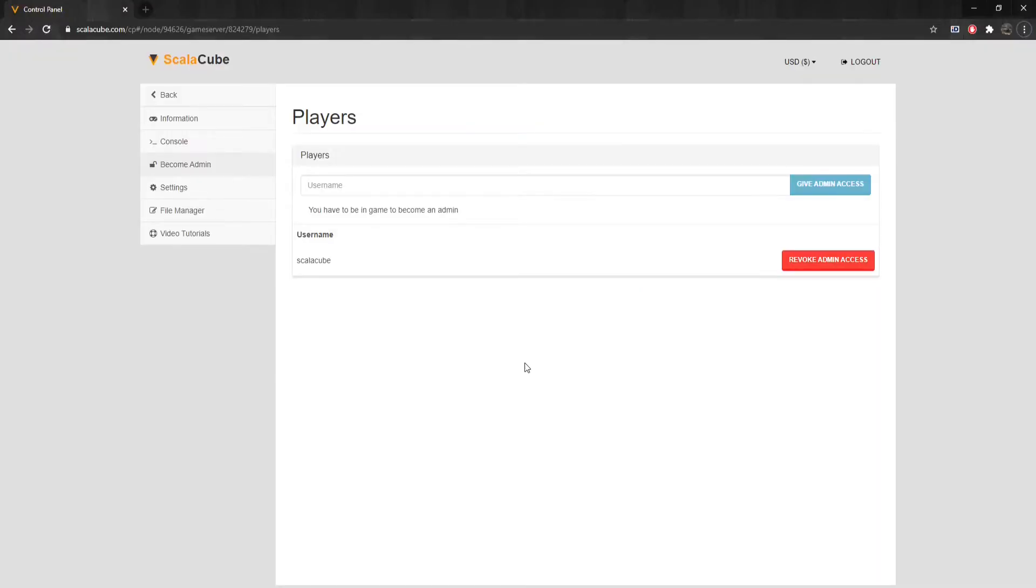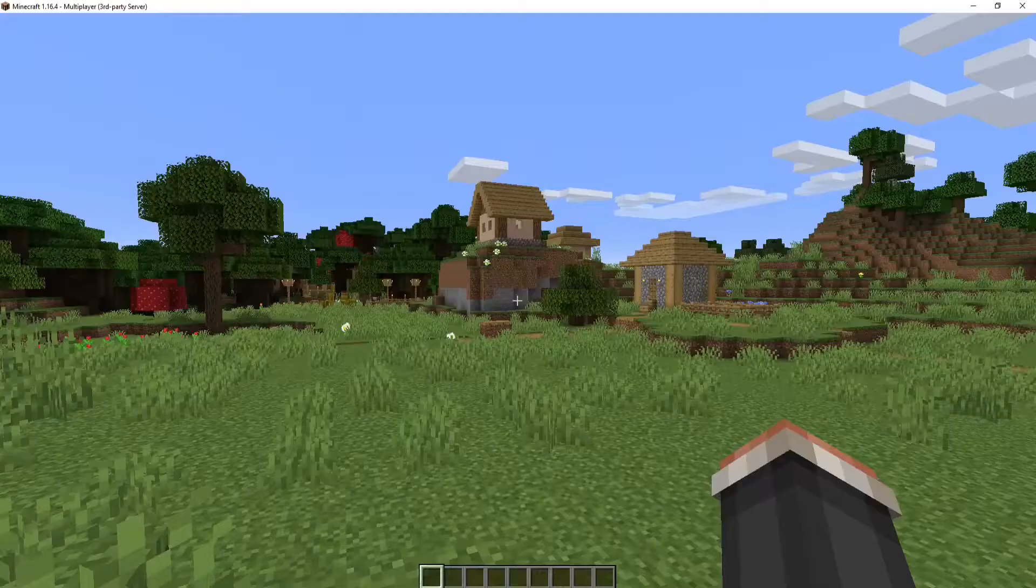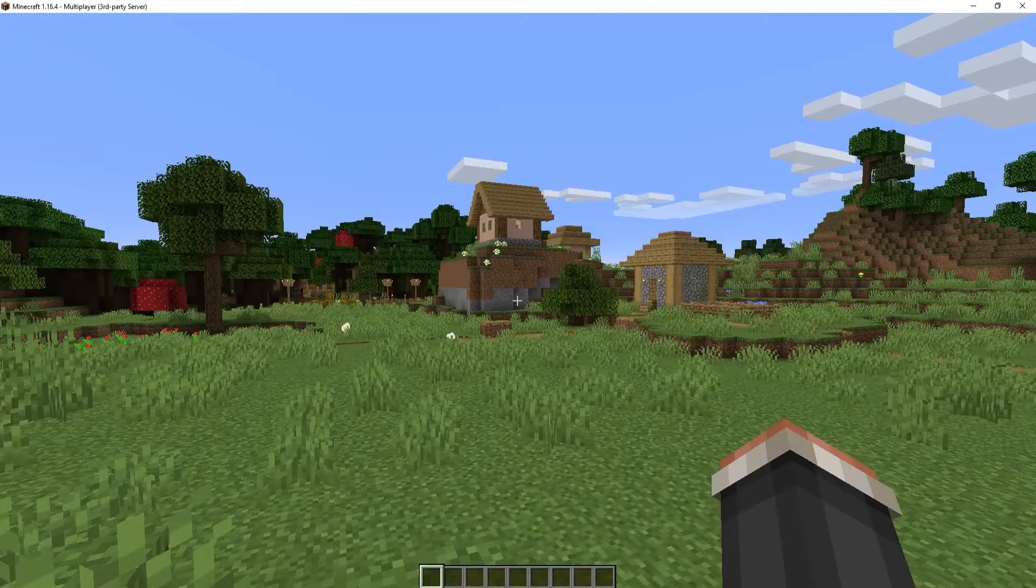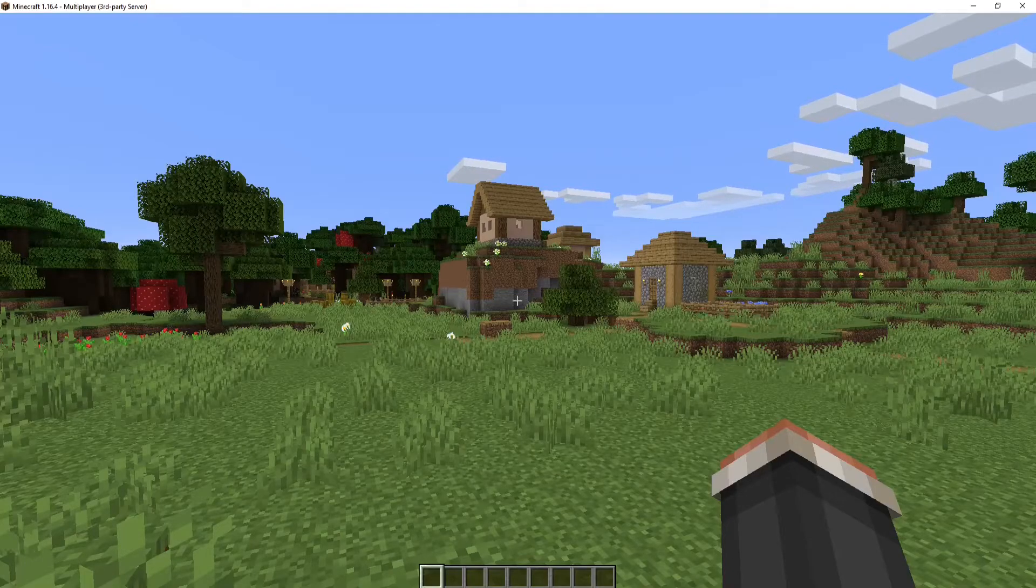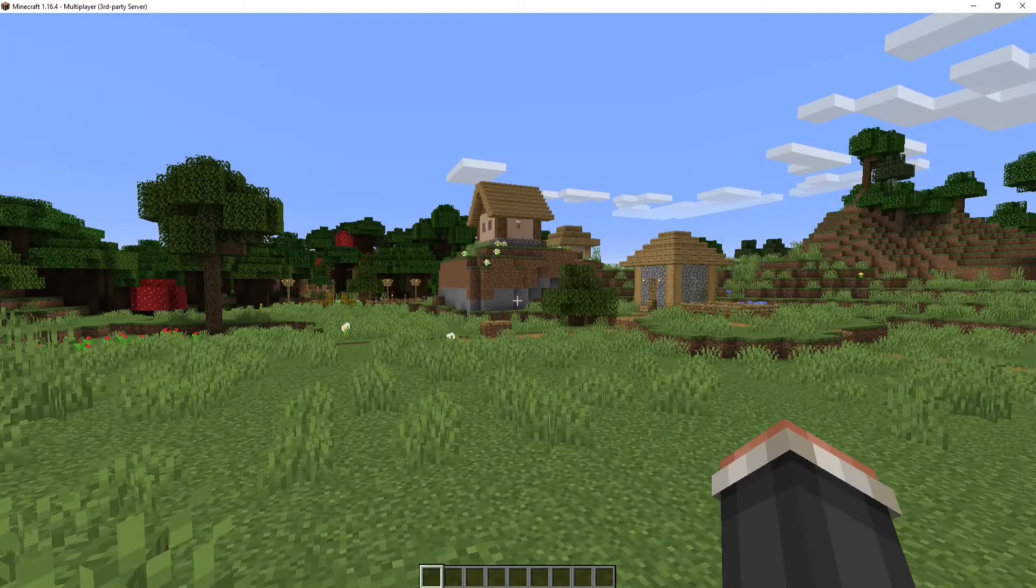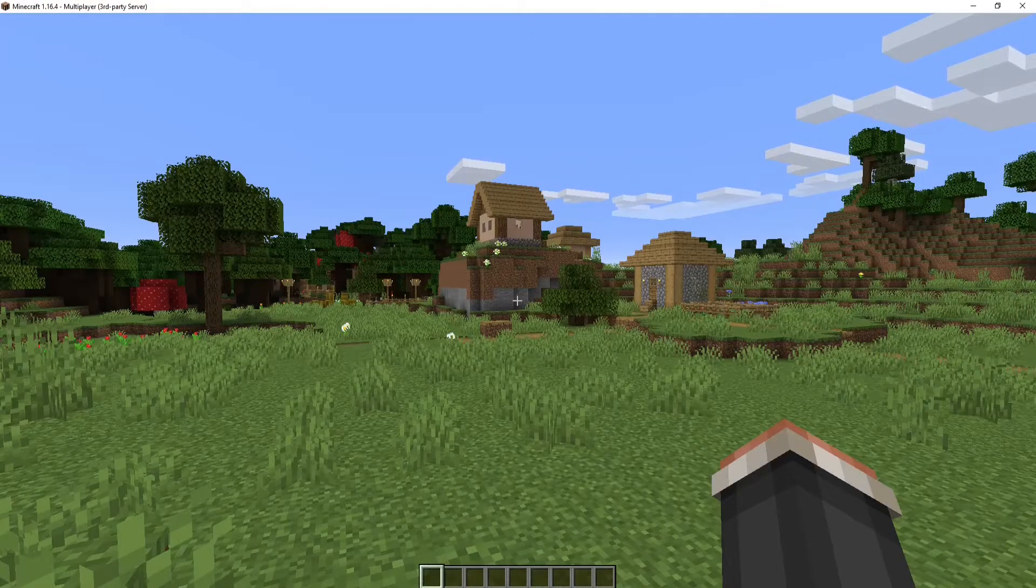The first step to using game rules is to make sure your account has been made a server operator. Next, log in to your Minecraft server. Game rule commands are as shown below.